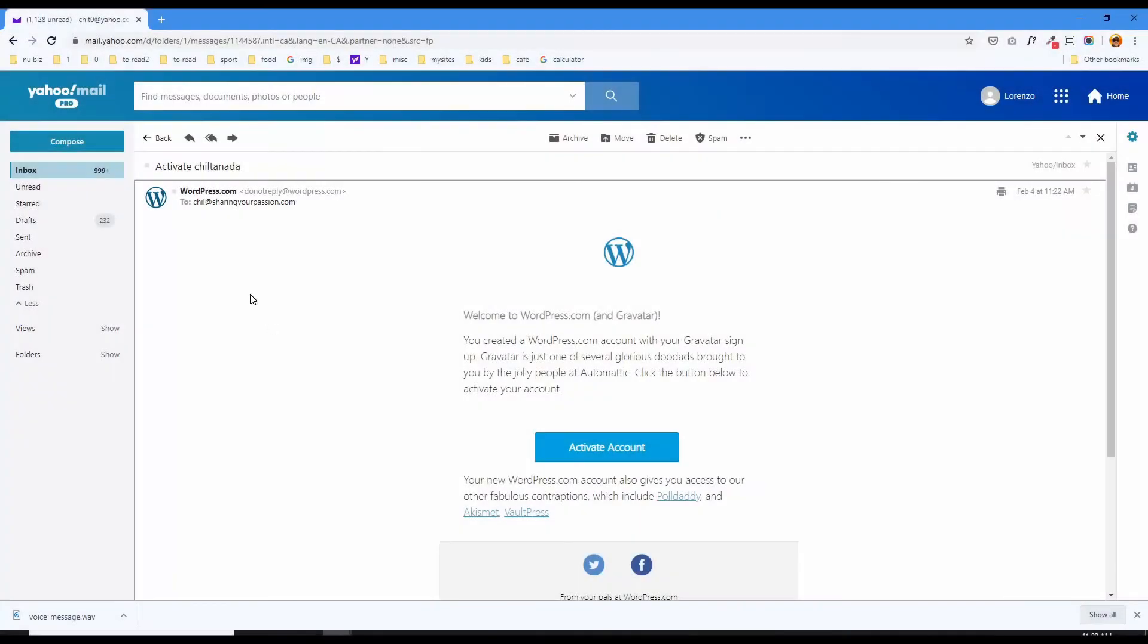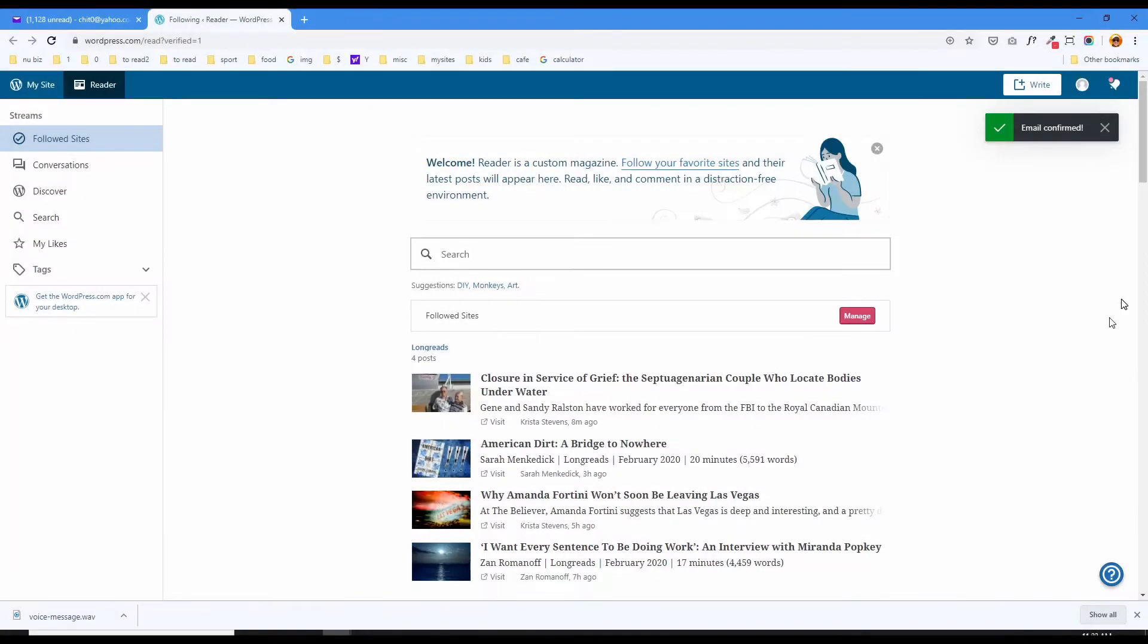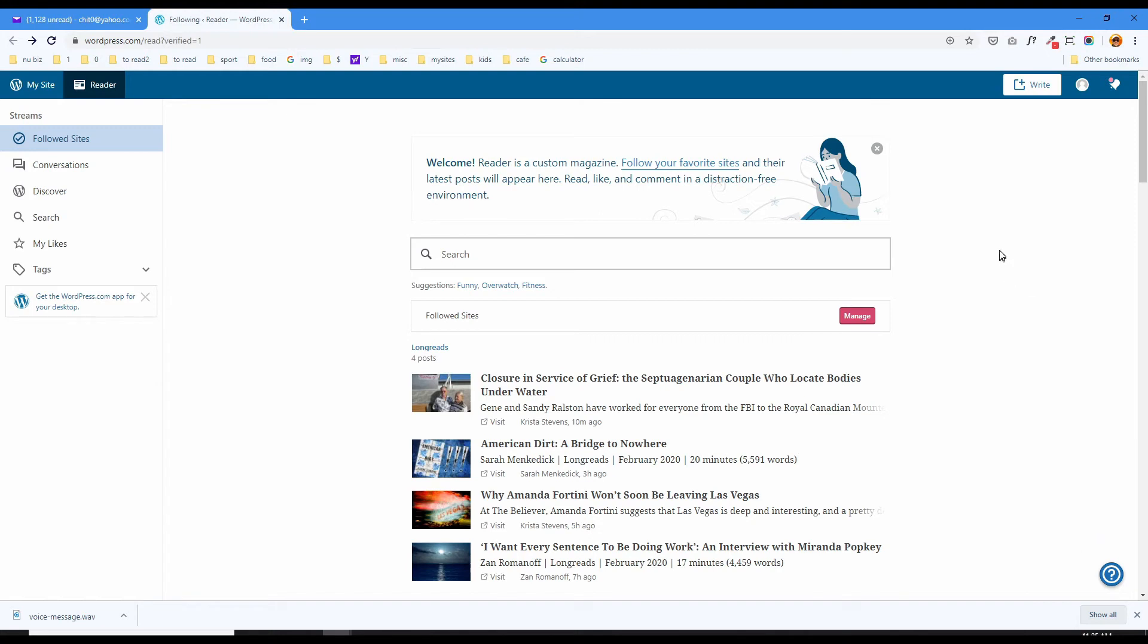Here's the email. Activate the account. Okay, email is confirmed. Okay, so our WordPress.com account is set up and let's change our avatar.